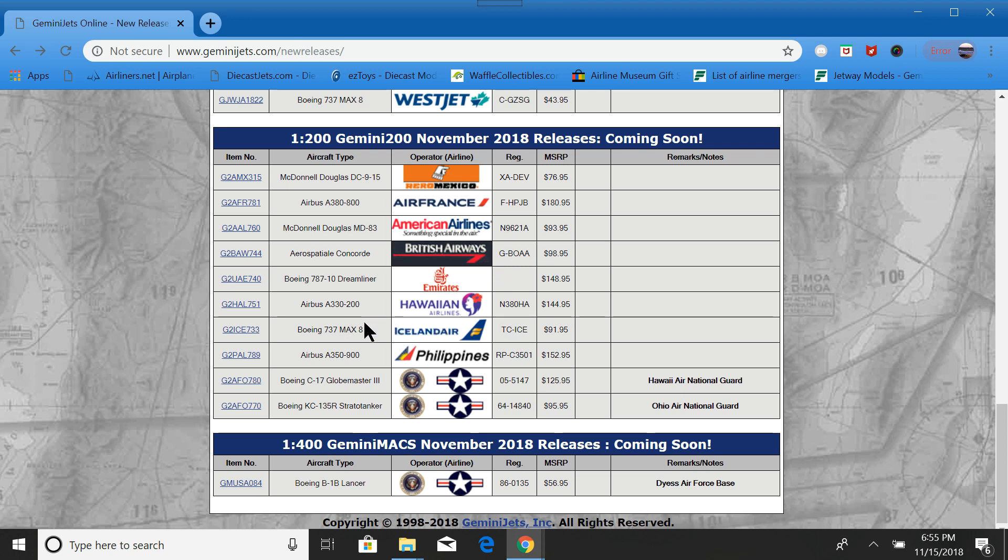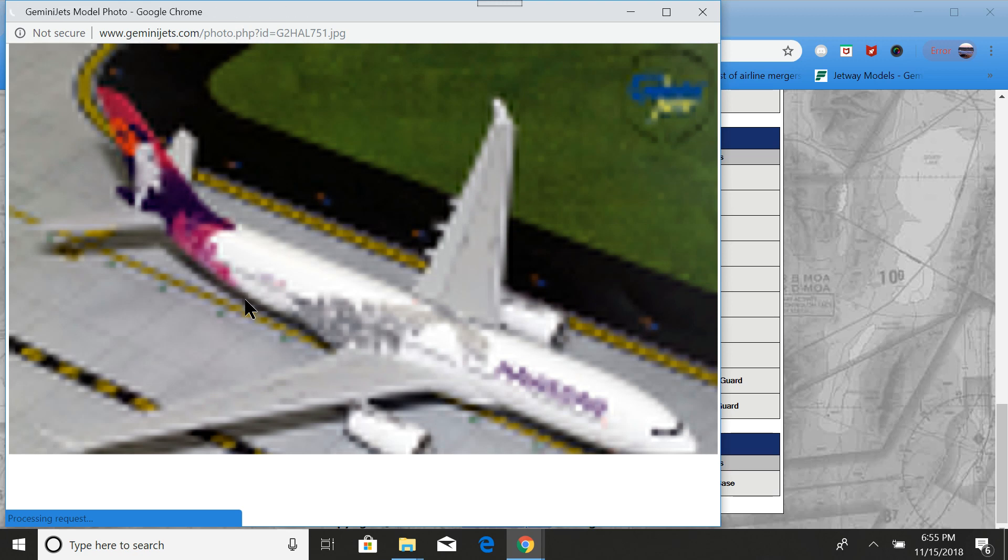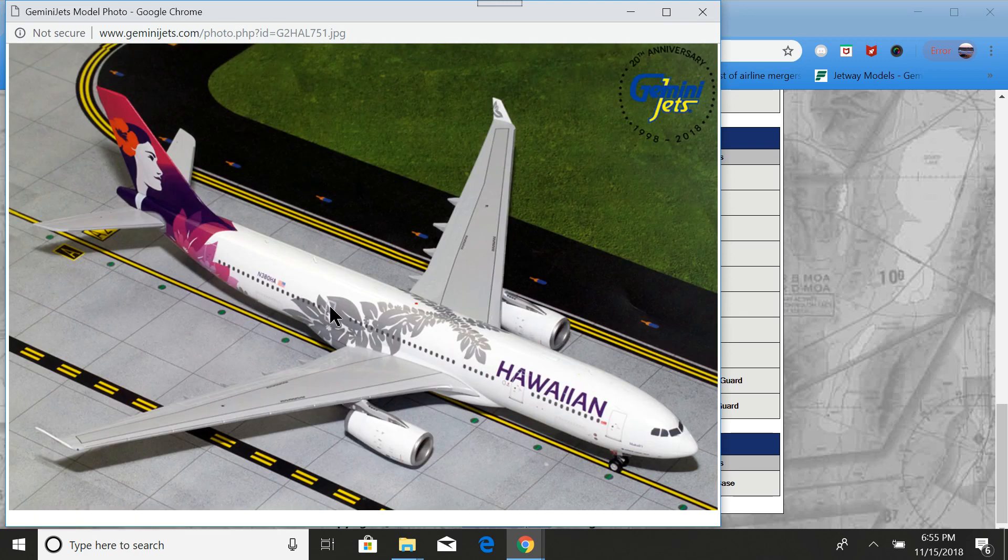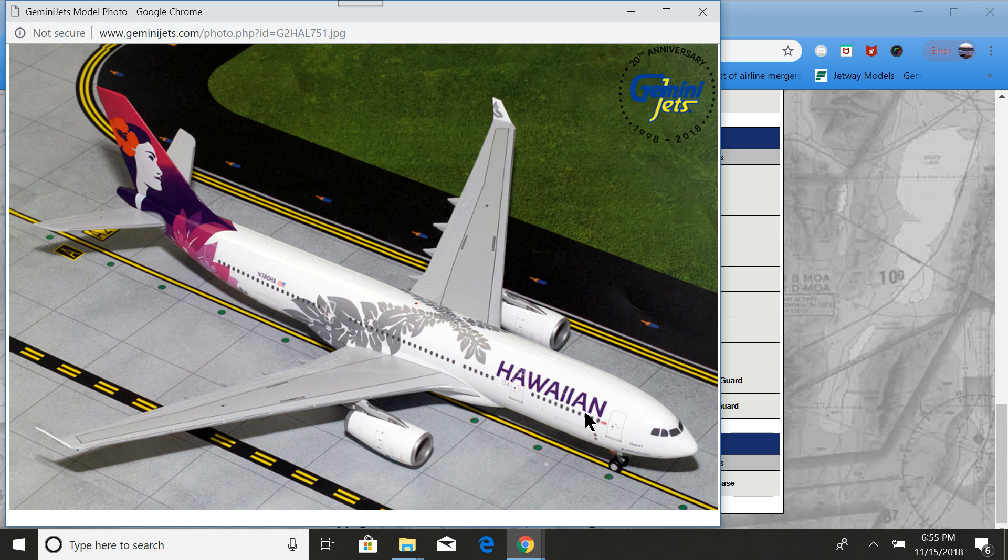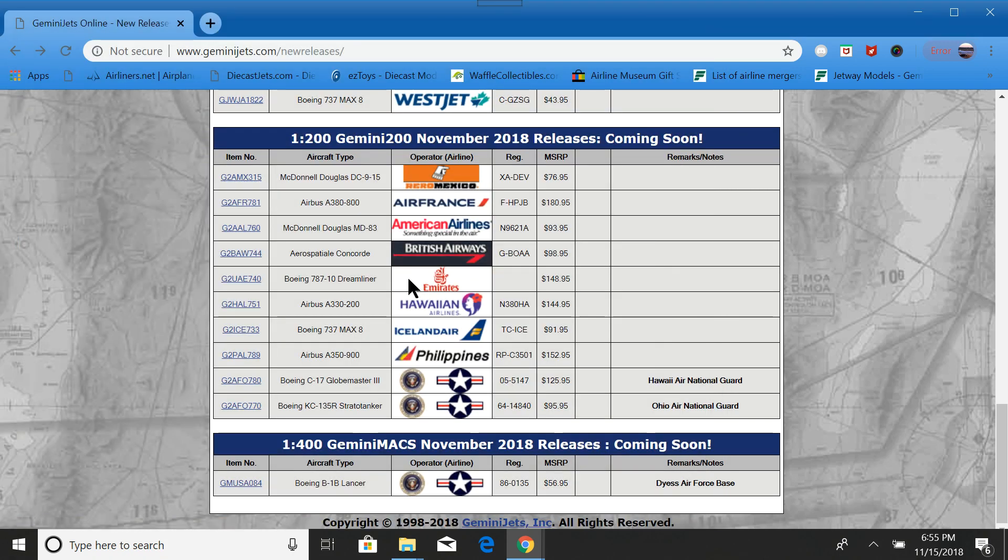Now, we have a Hawaiian A330 in the new Hawaiian livery. You got that beautiful flower thing going here. Very nice. I love my 1:400 version of those. Unfortunately, I forgot to put it in my last airport update.